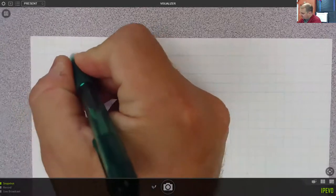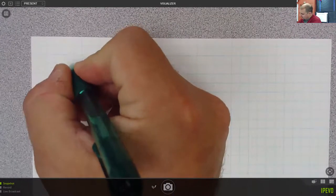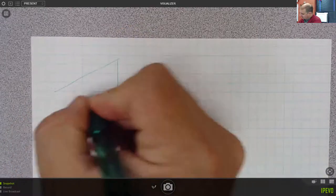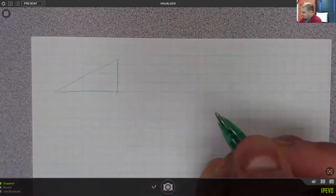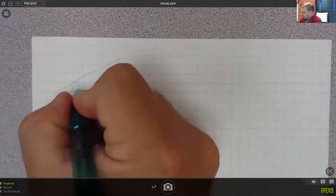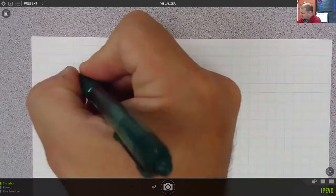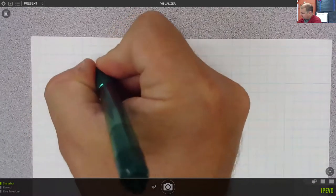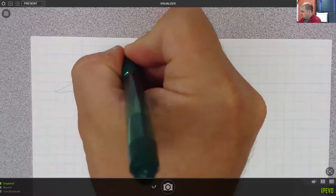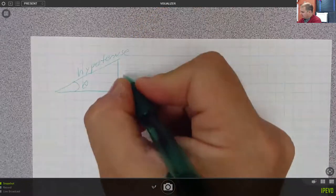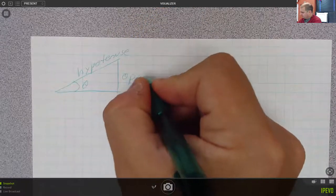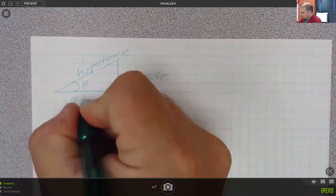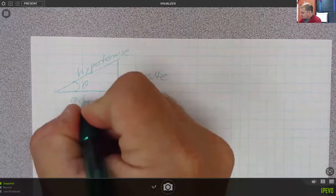When you have a triangle — and this is just going to be a quick sketch — when you have a triangle with an angle theta, you have your hypotenuse, you have your opposite side, and you have your adjacent side.